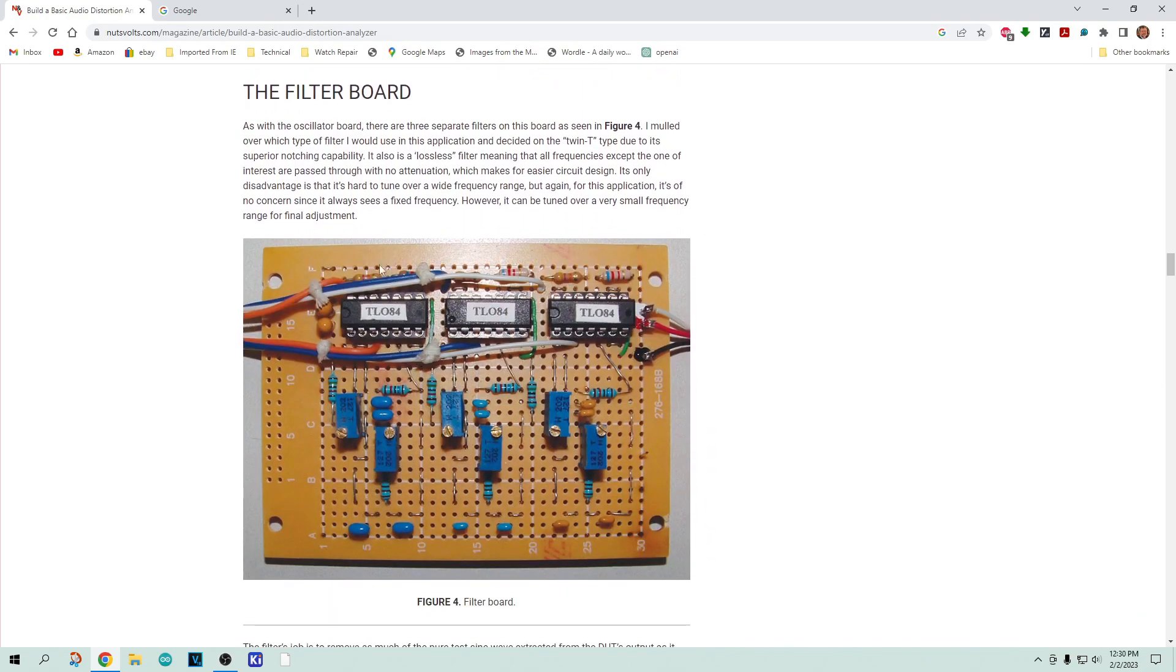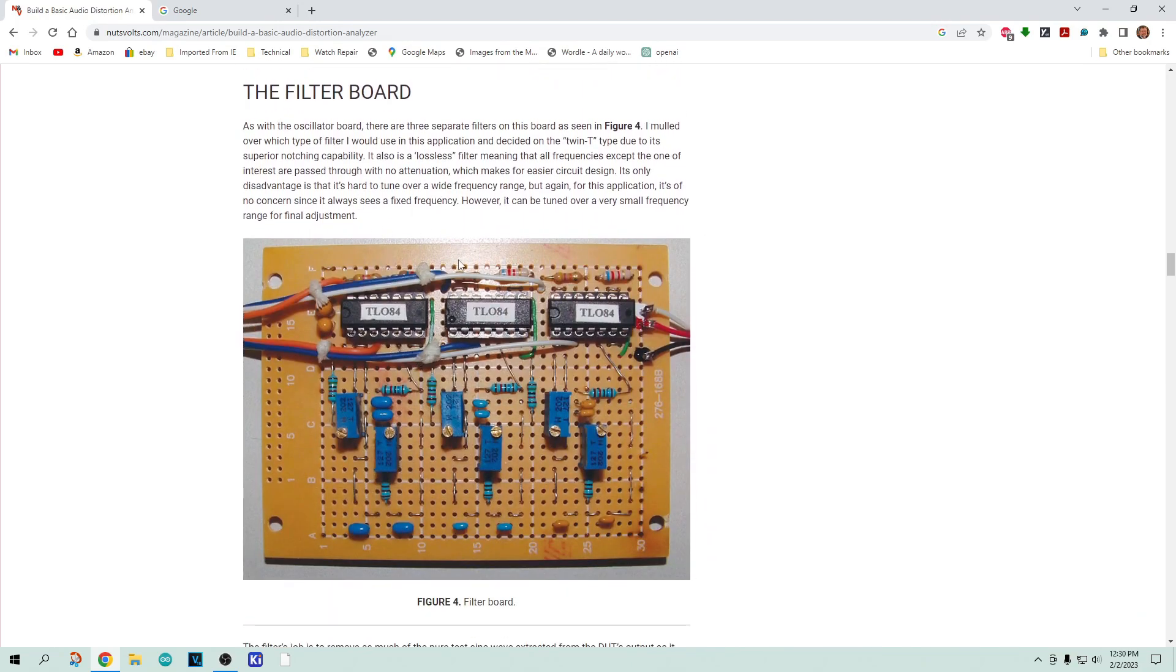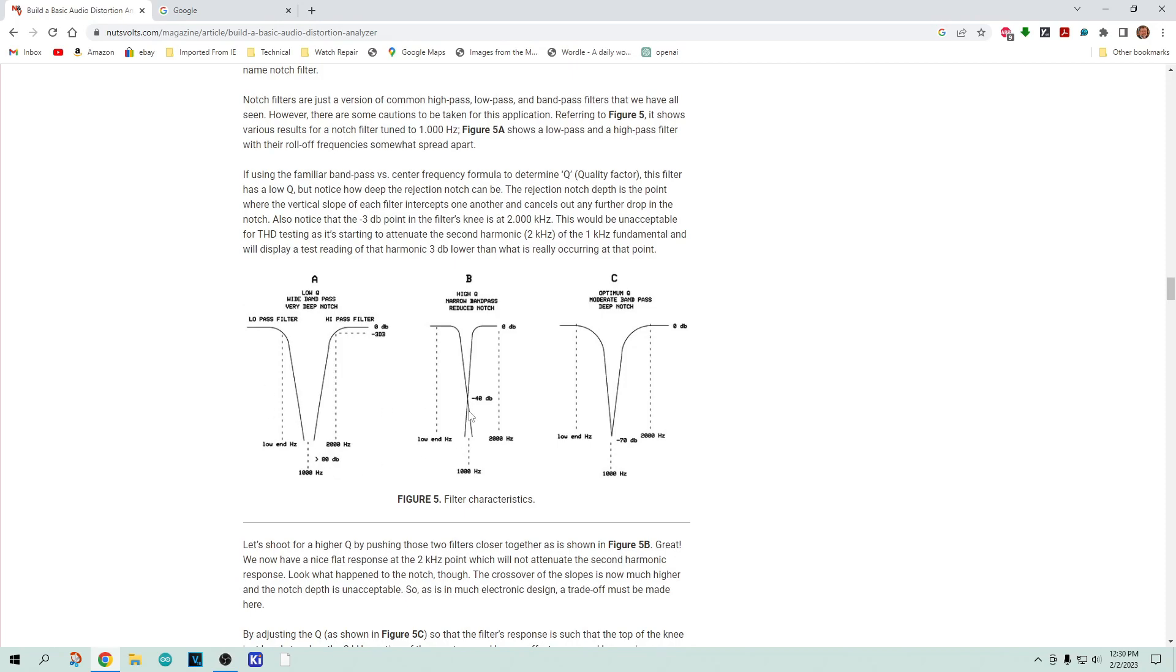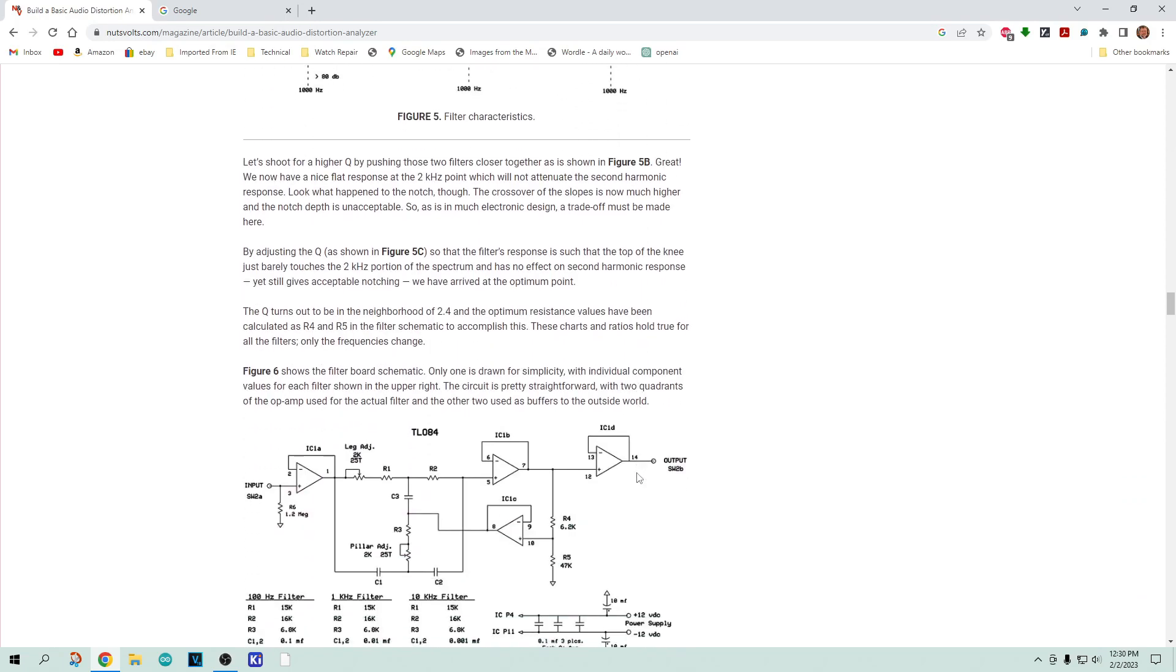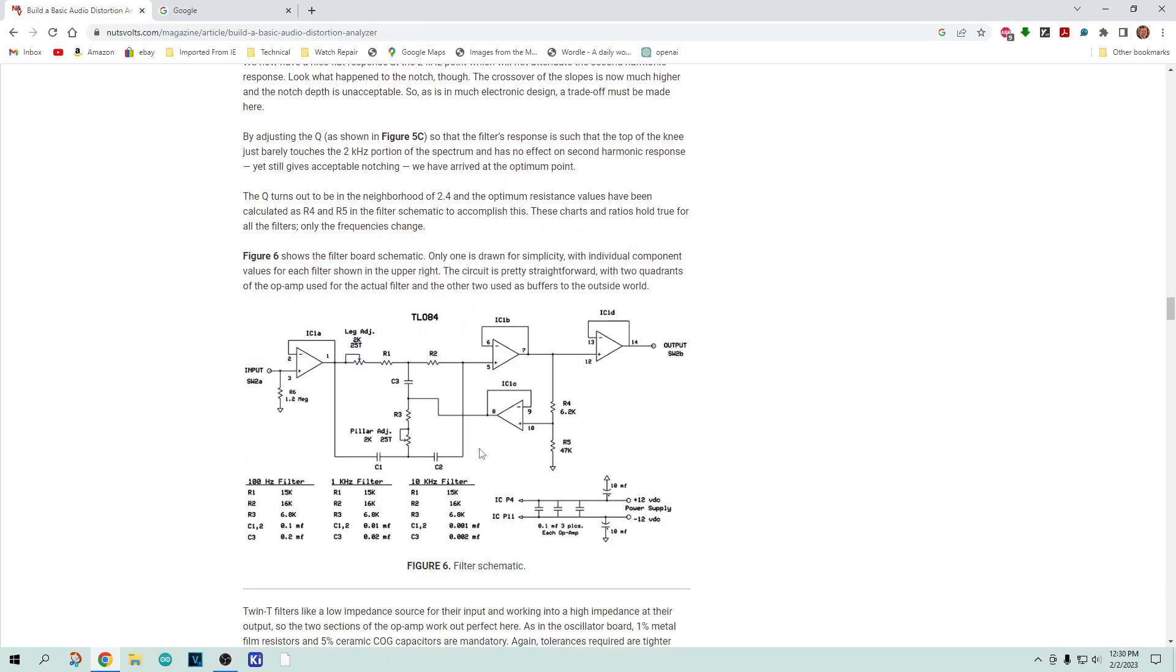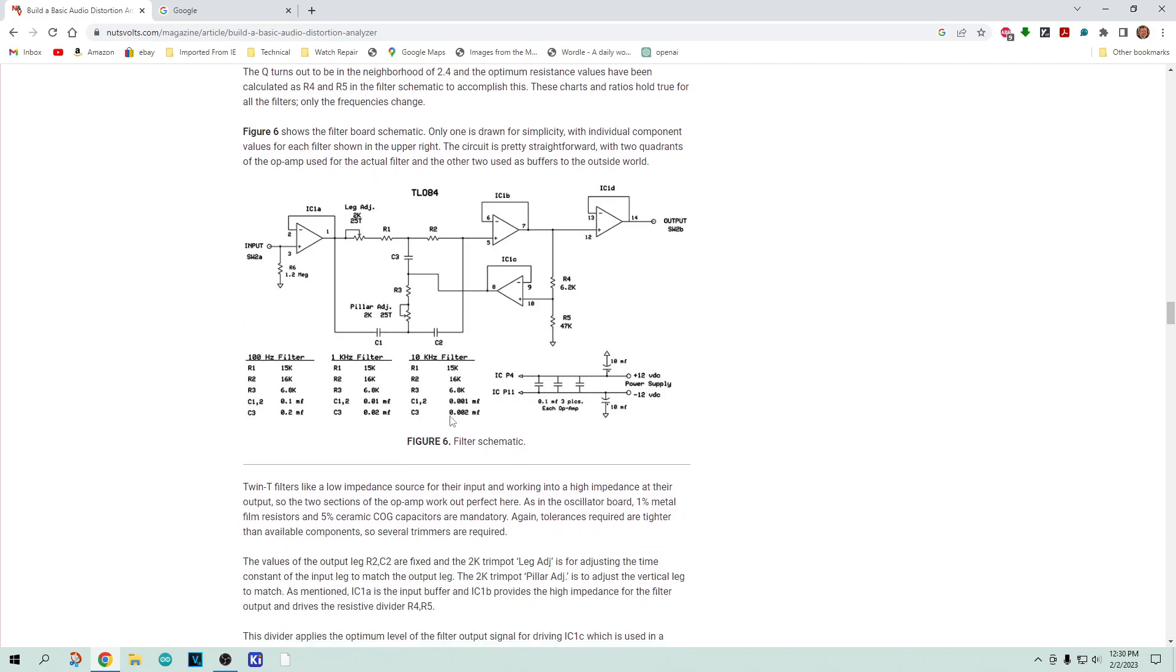If you look at this particular one, it talks about how you might measure things and how the filter is constructed. You have a low pass and a high pass, and then you adjust it so that you get this maximum notch here right at a thousand hertz.